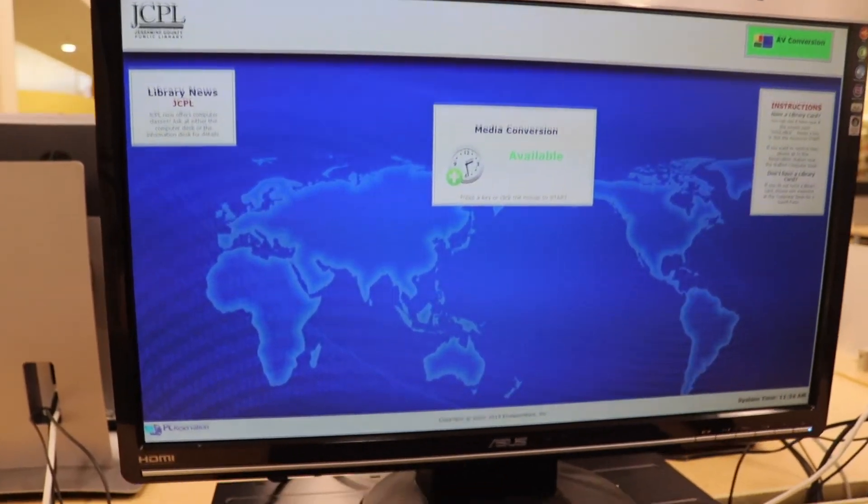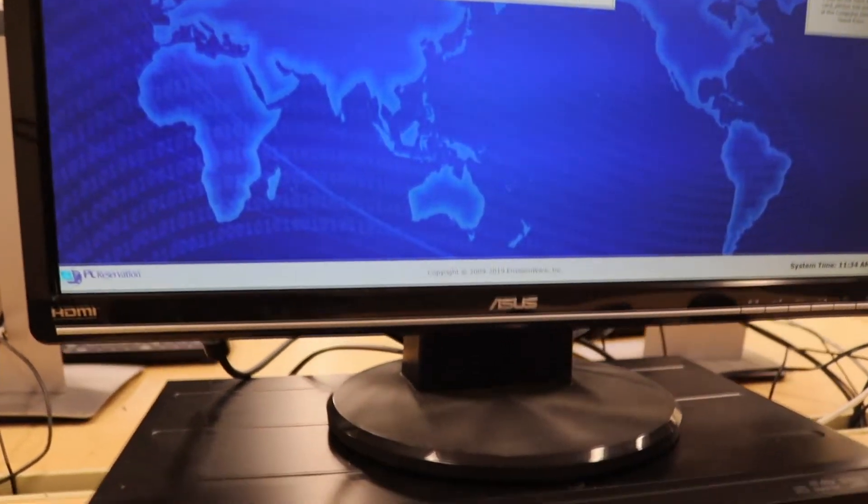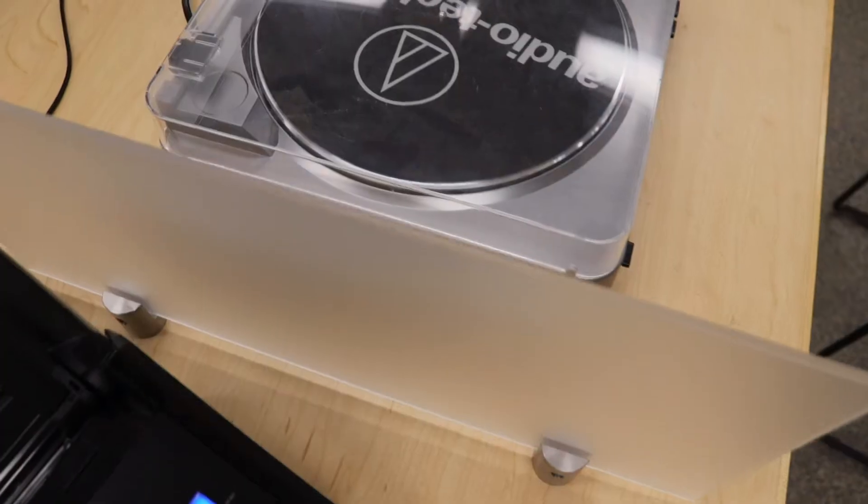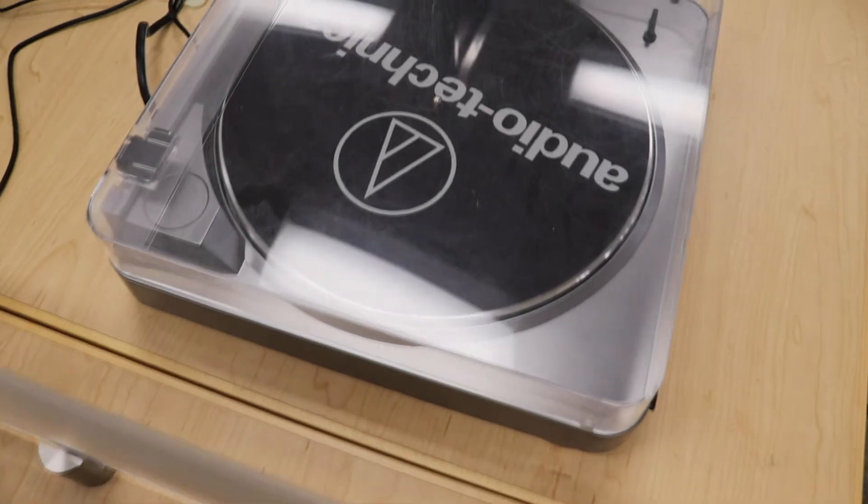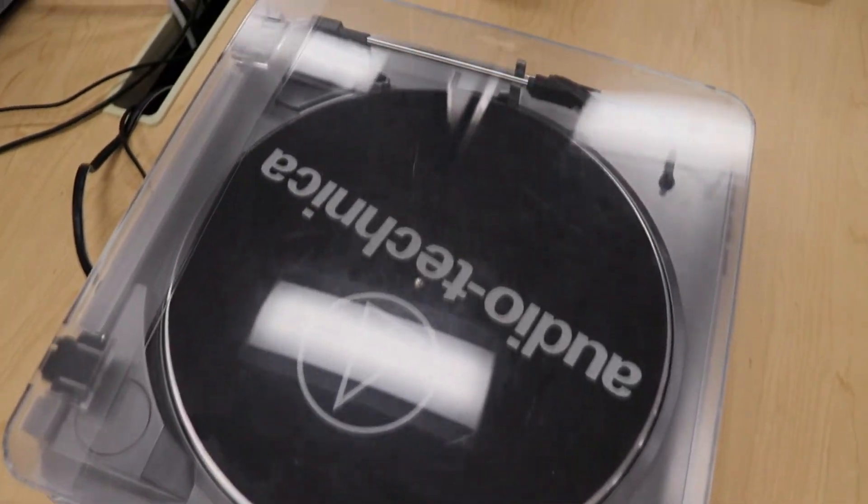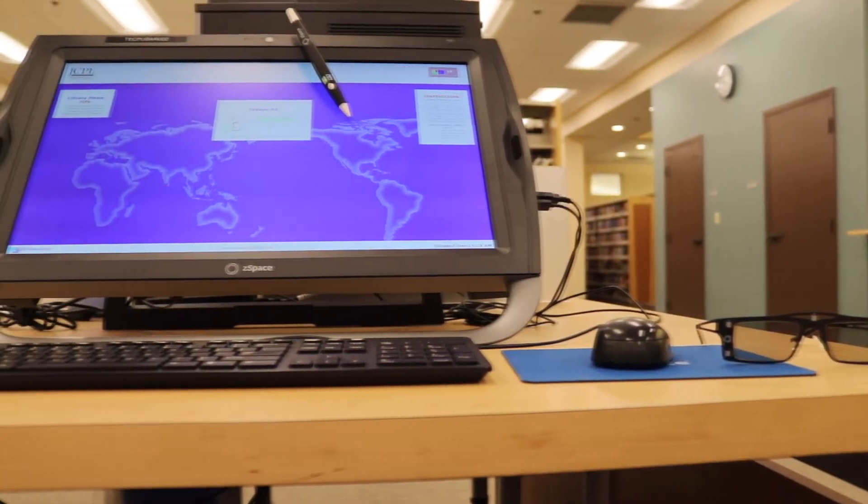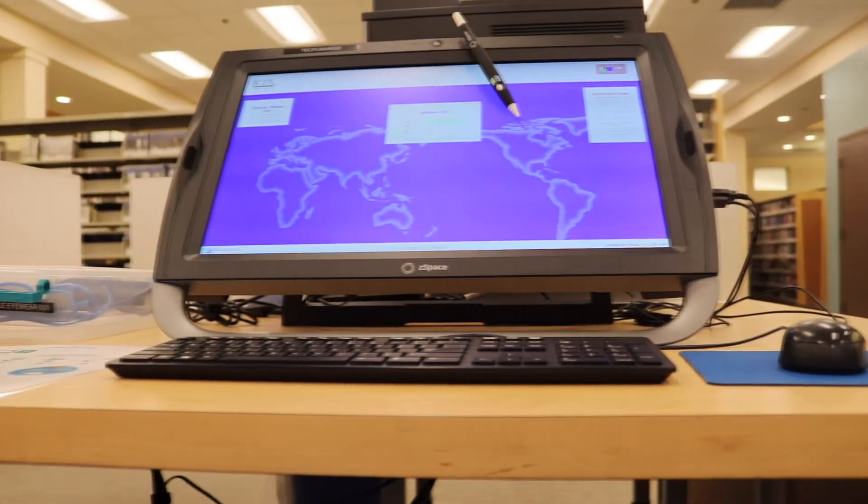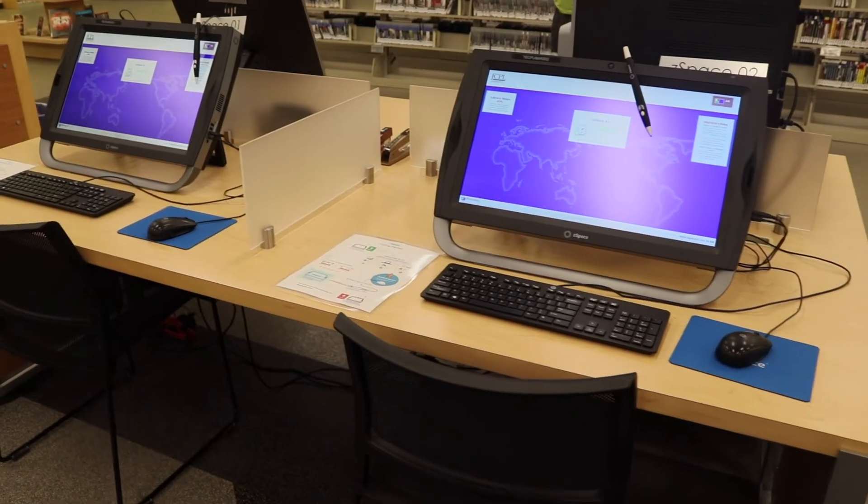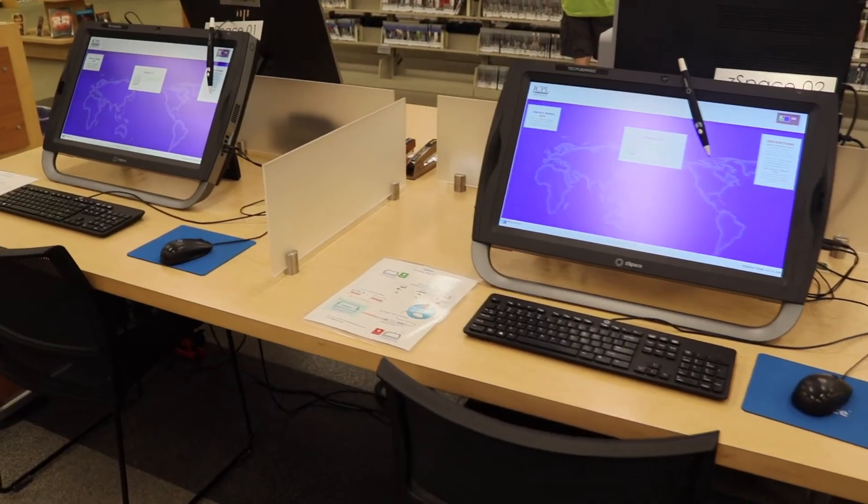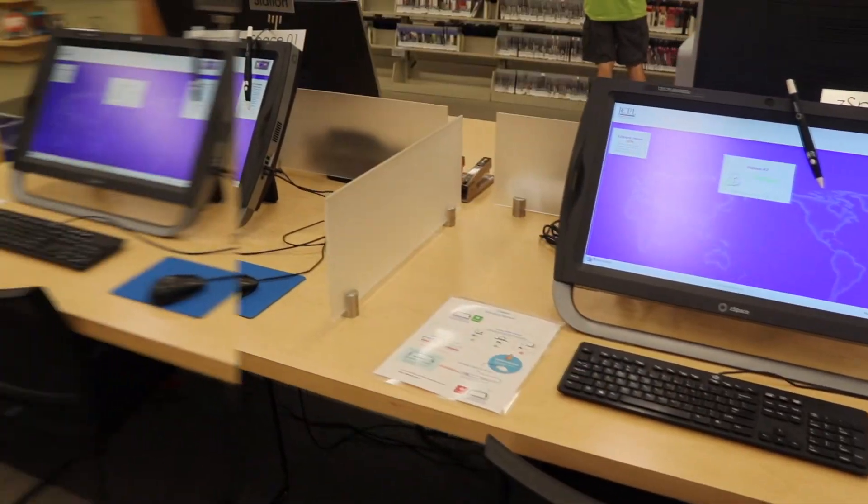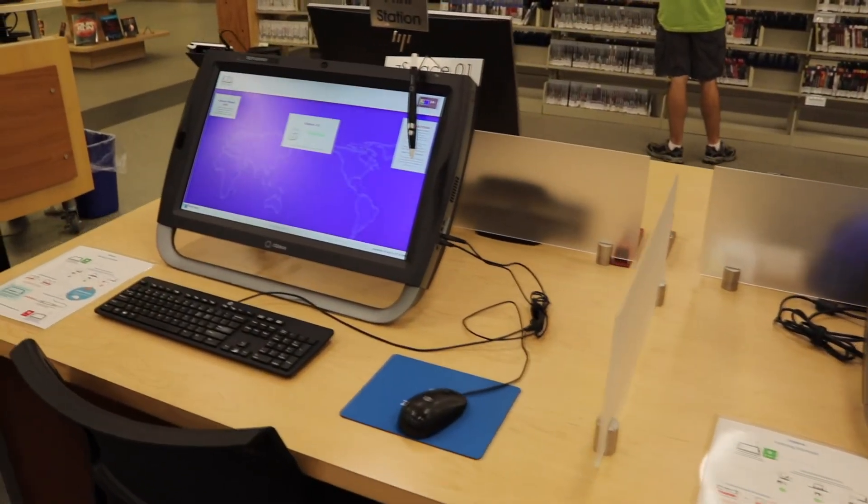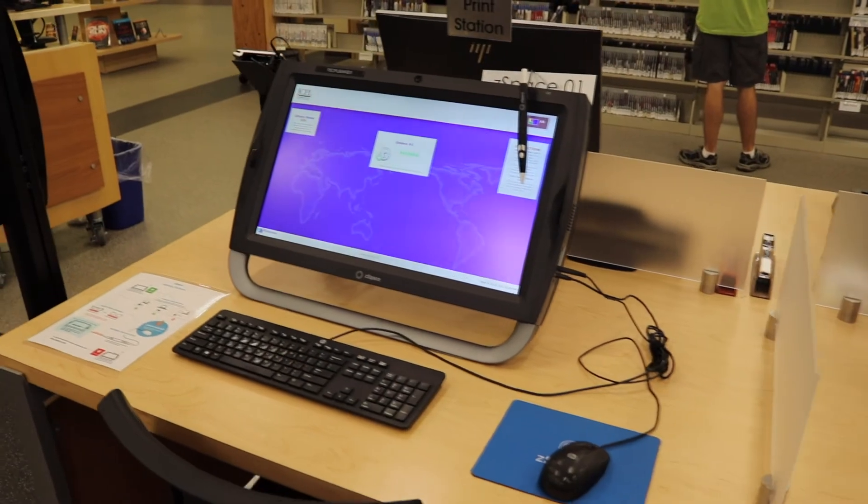We have an AV conversion station where you can take a VHS tape and convert it into a DVD disc. We have two Z-Space computers that will allow you to experience virtual reality, augmented reality, while learning.